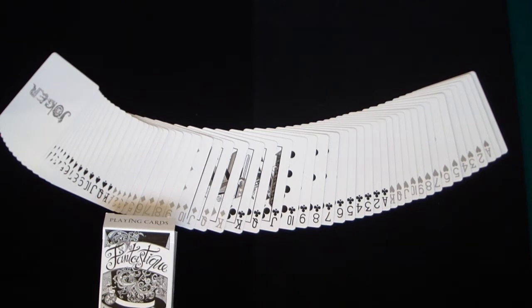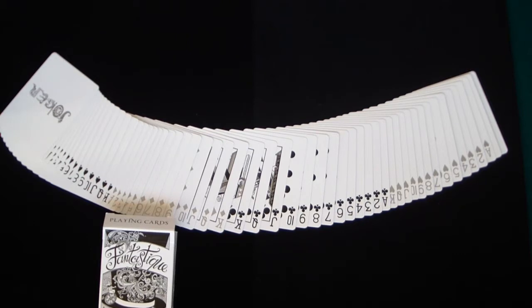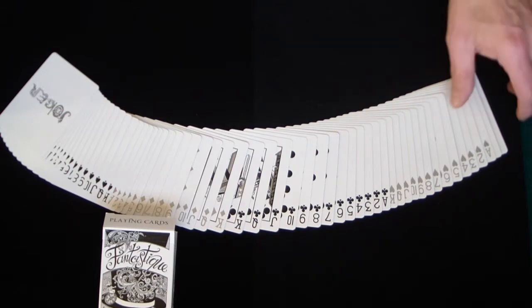And like all my other decks and most other decks out there, you can get these by going to Ace King cards and there is a link in the description of the video where you can go there and check out what he has to offer.